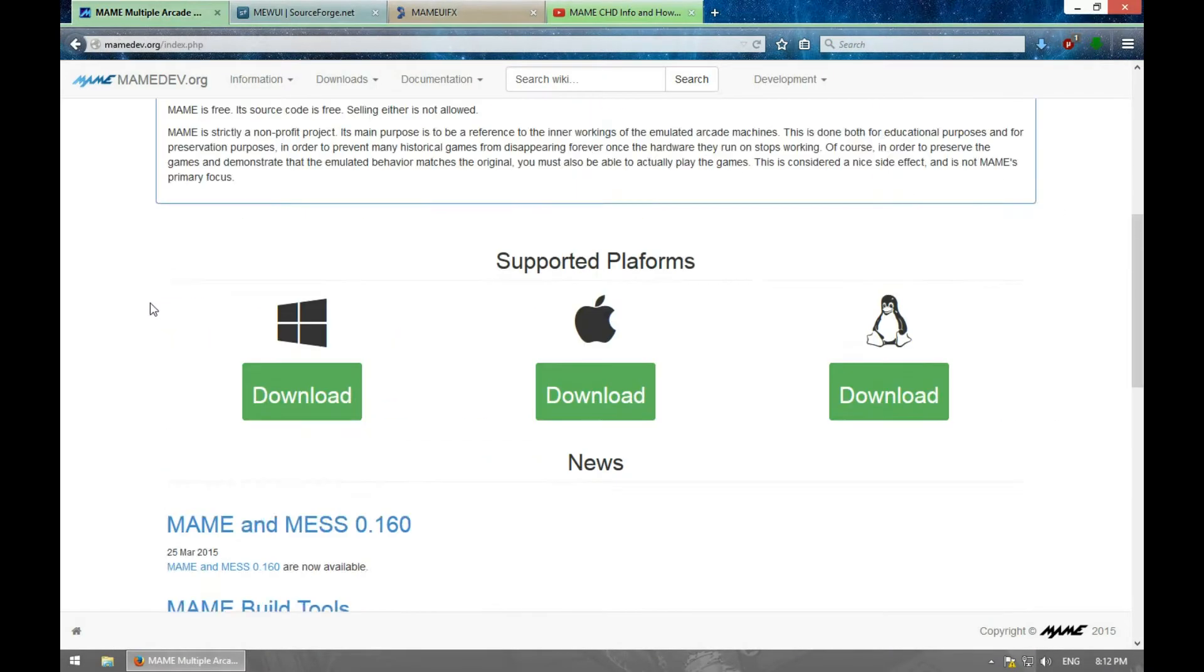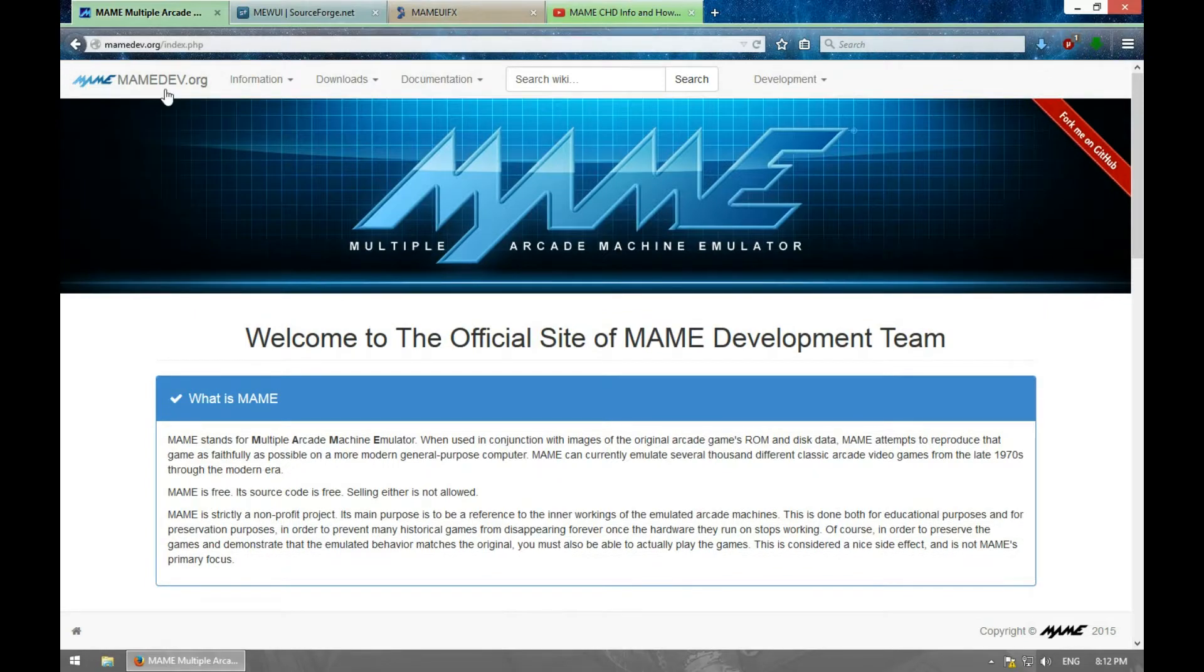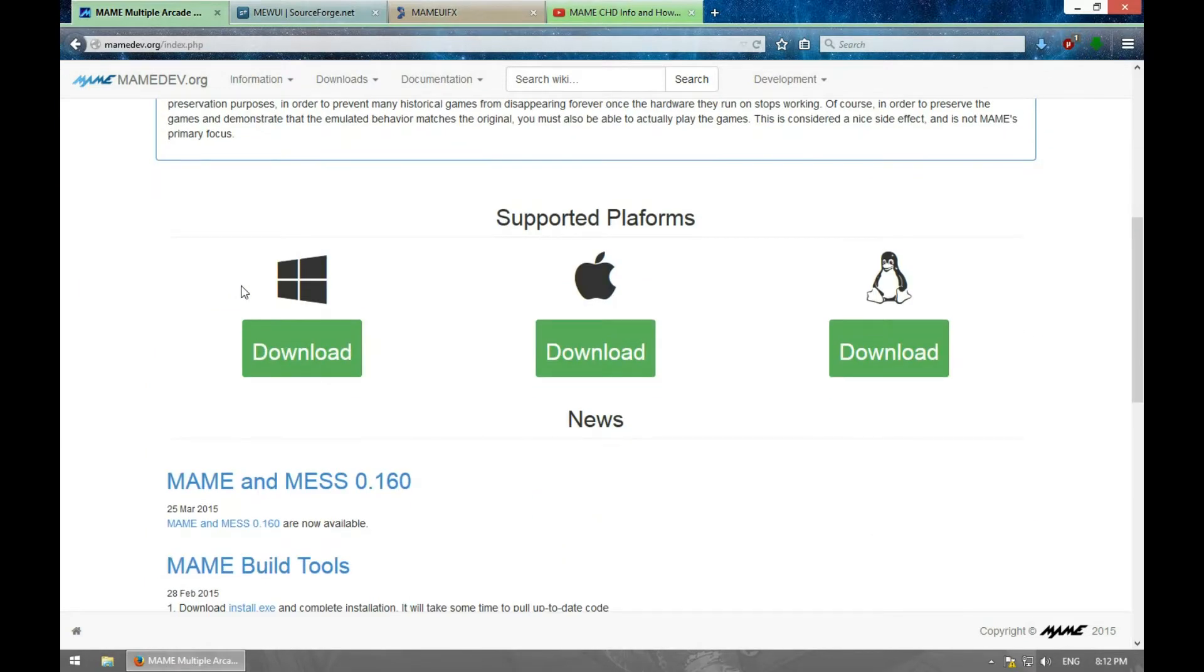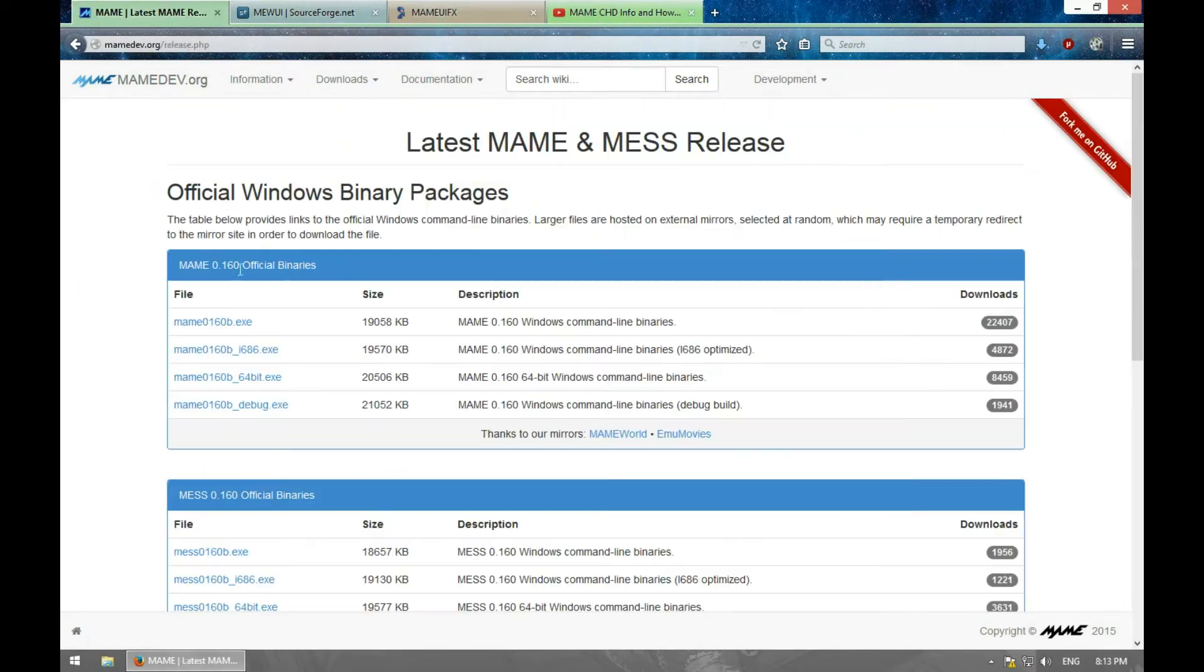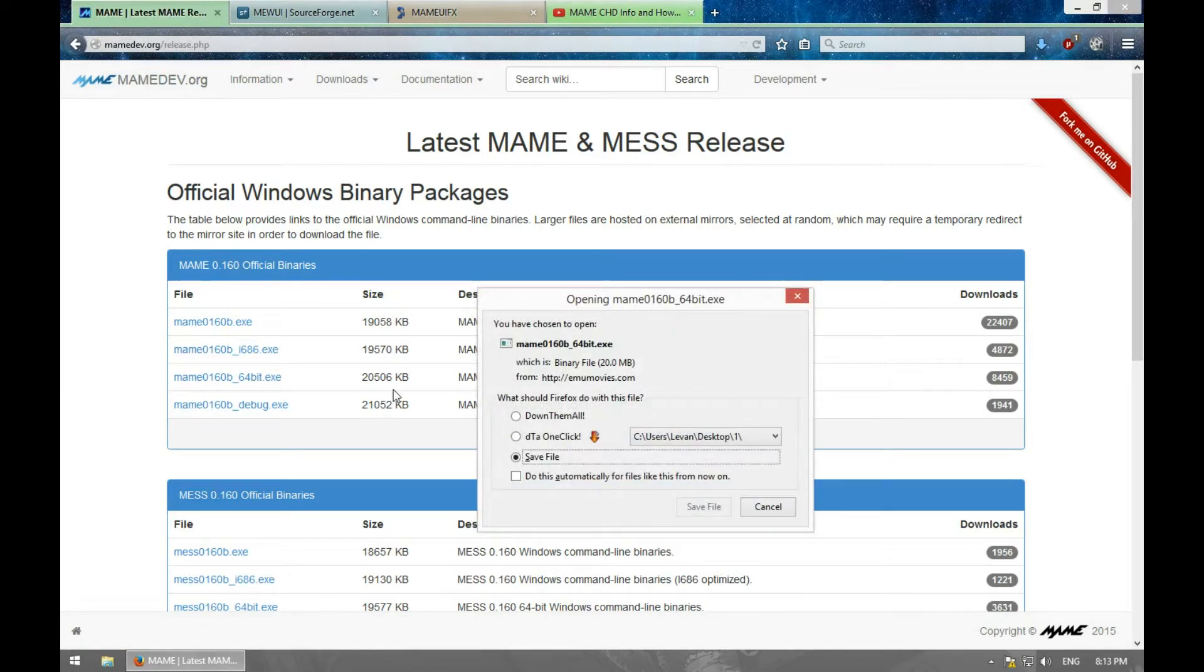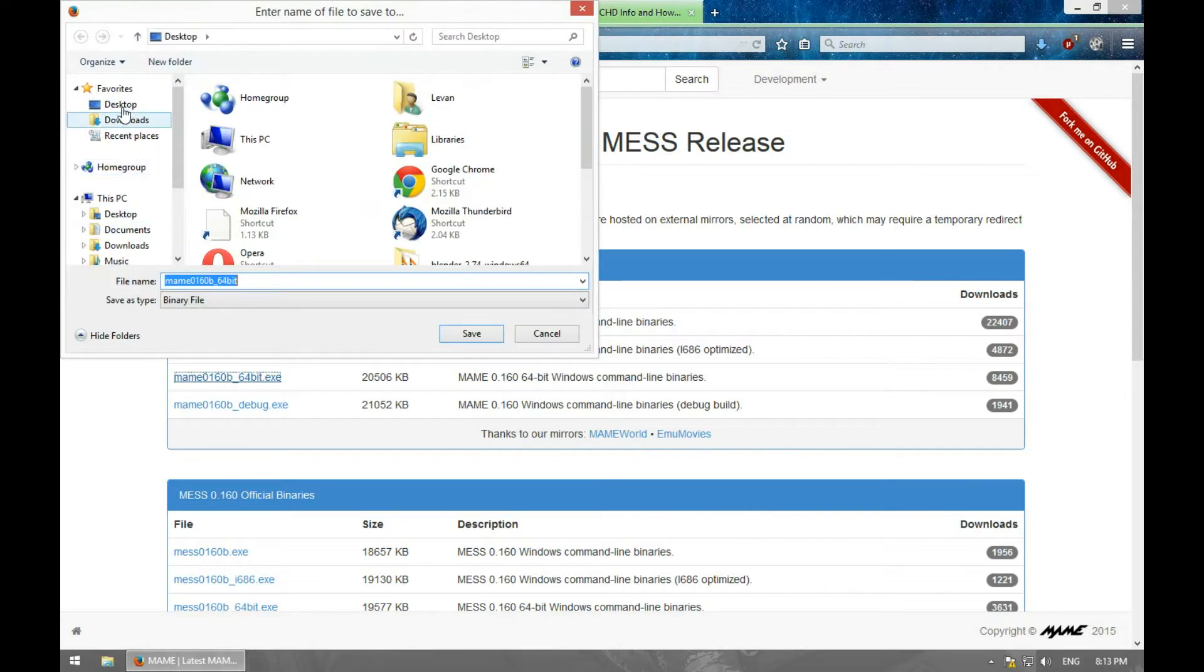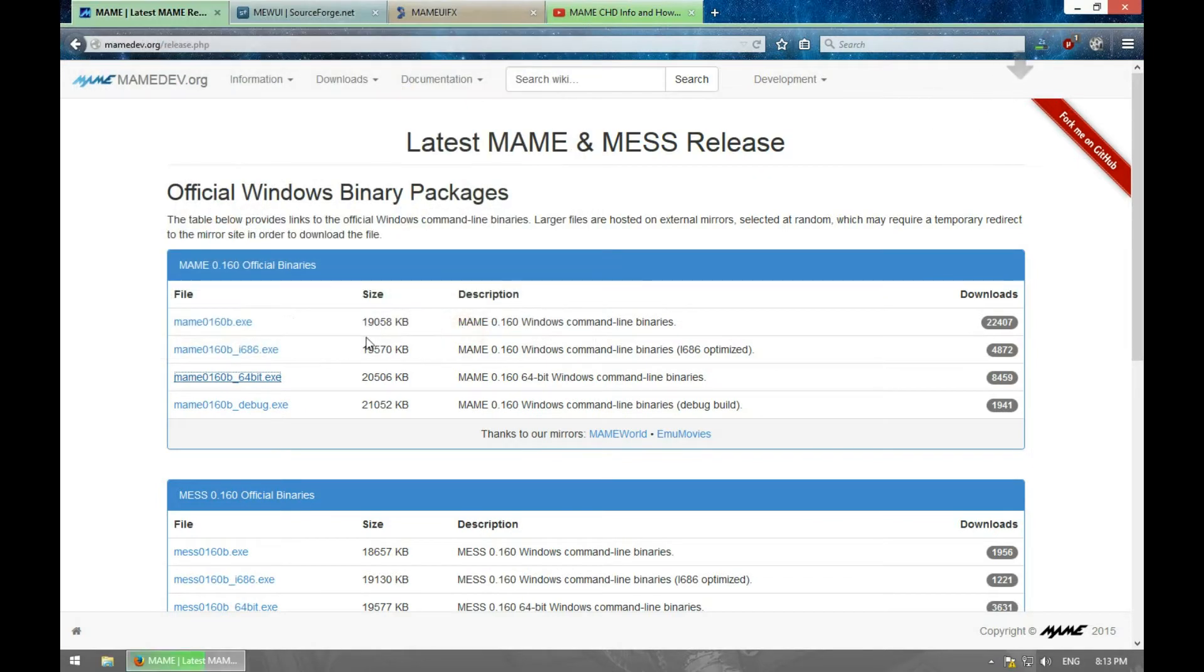First, we need to download MAME. Go to MAME.com, select download for whatever you're running. Because I'm running a 64-bit PC, I'm going to download the 64-bit file. Let's save it to the desktop.